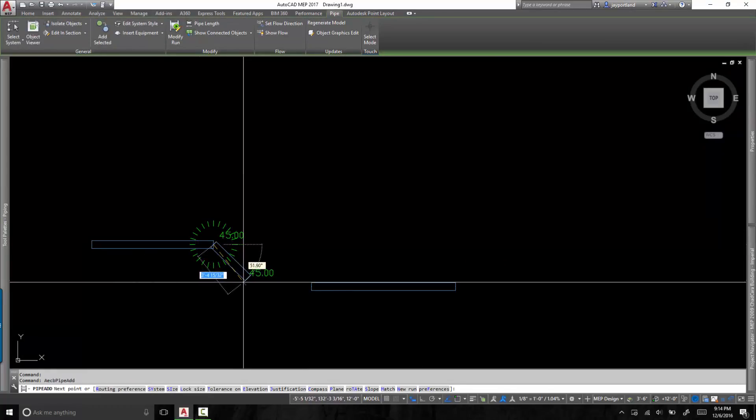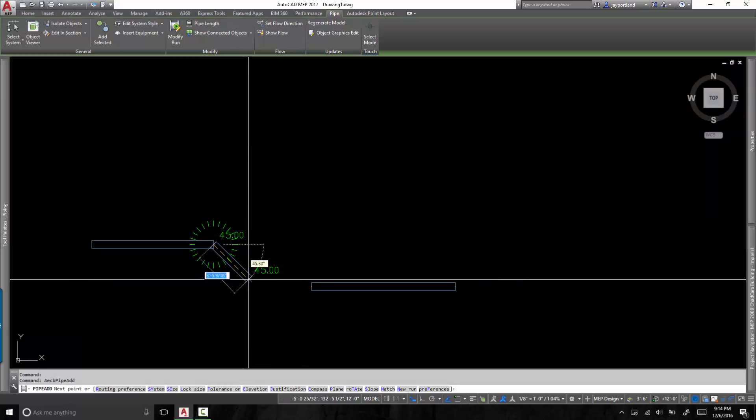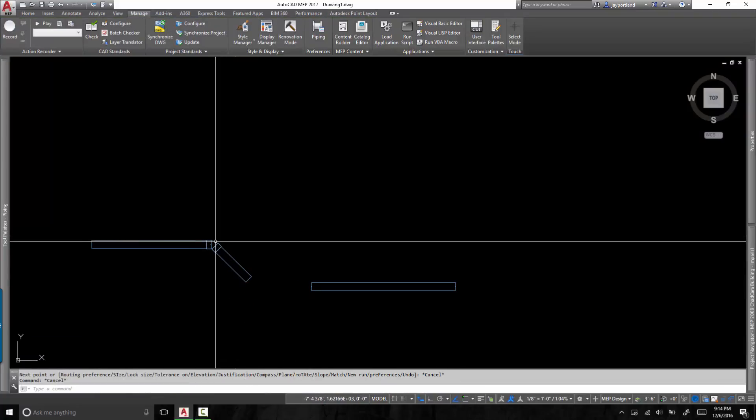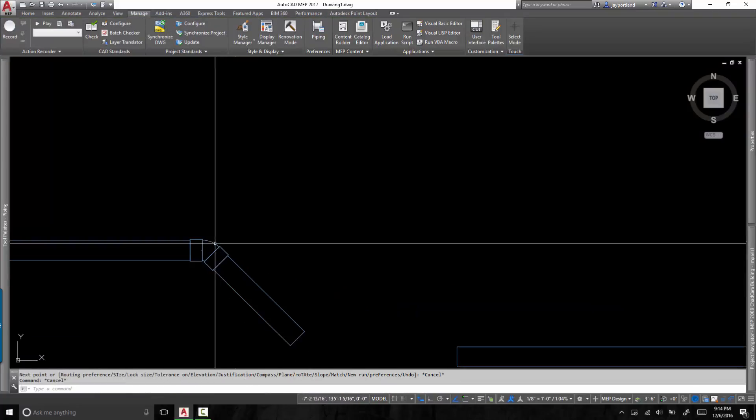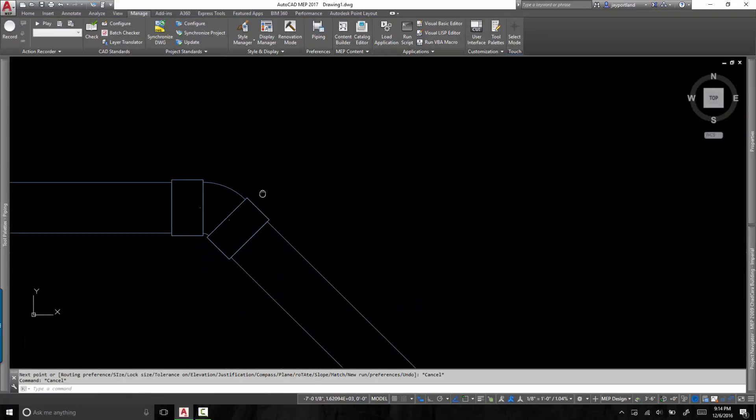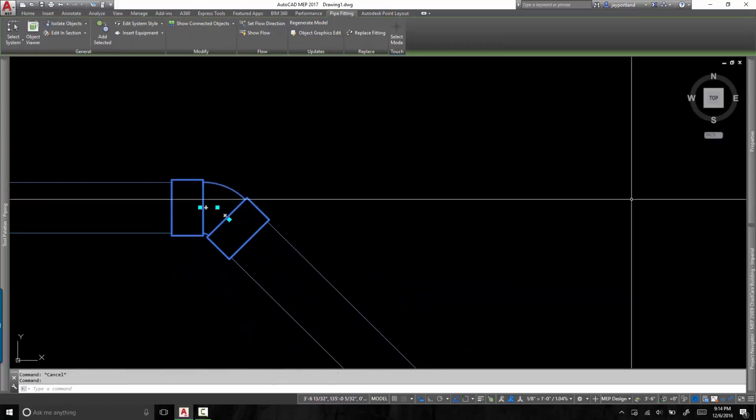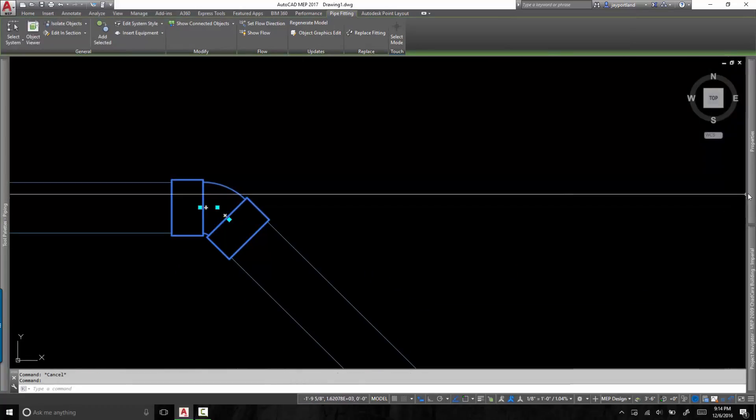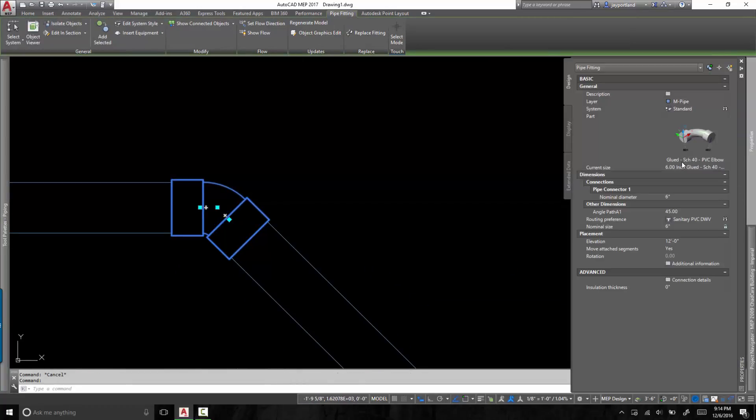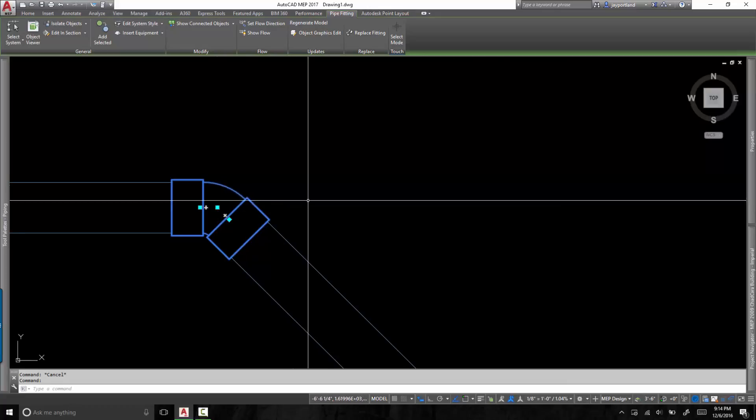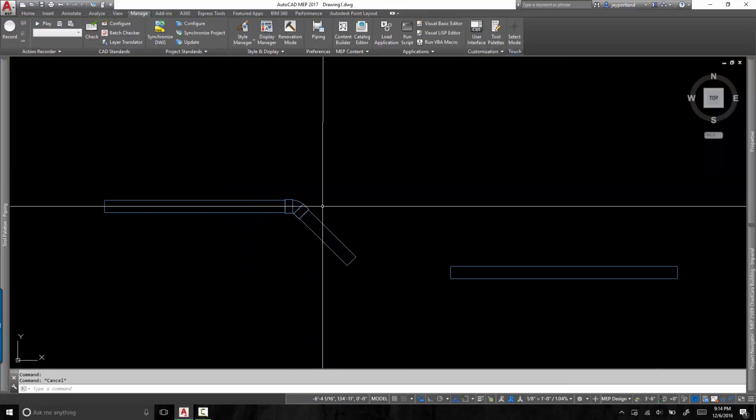If I put in a fitting here, let's just say it's at 45 degrees. I need to know what specific fitting this is. So this is an elbow. So let's go look at this. The elbow says it is a glued dash schedule 40 PVC elbow. So let's take a look at a couple of things here.